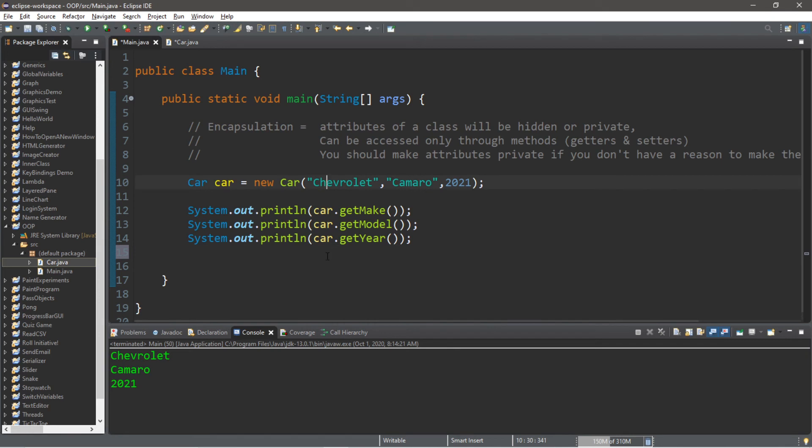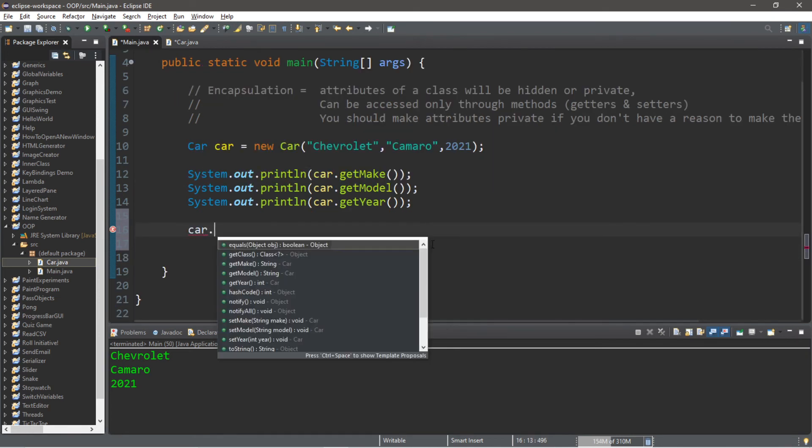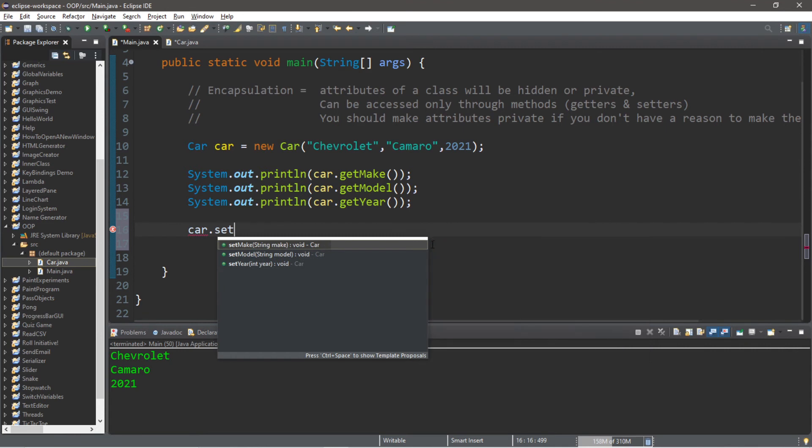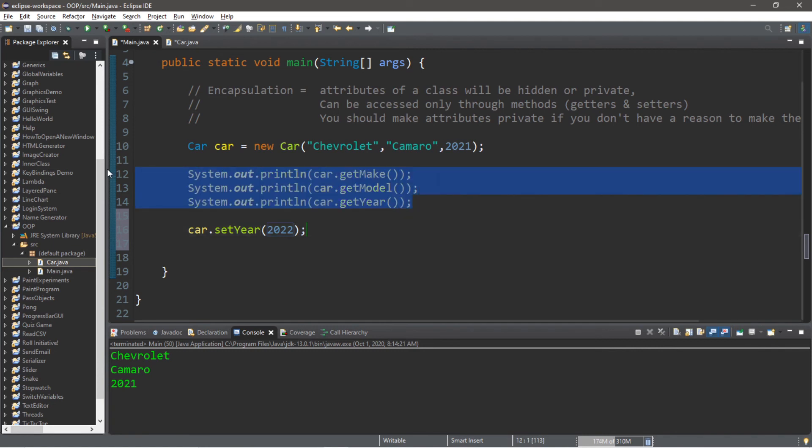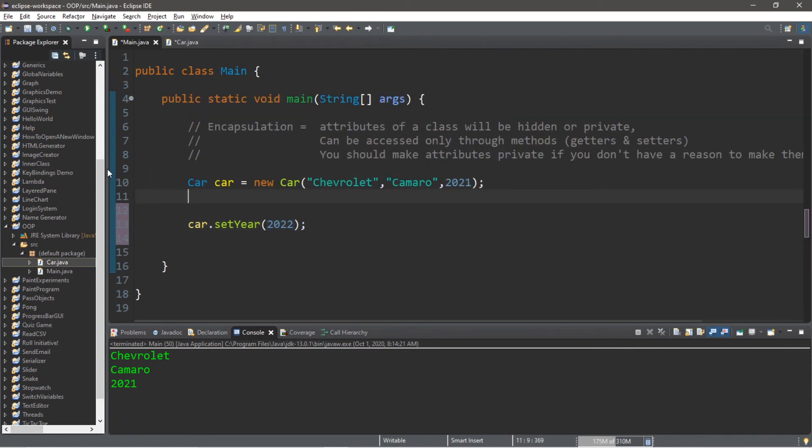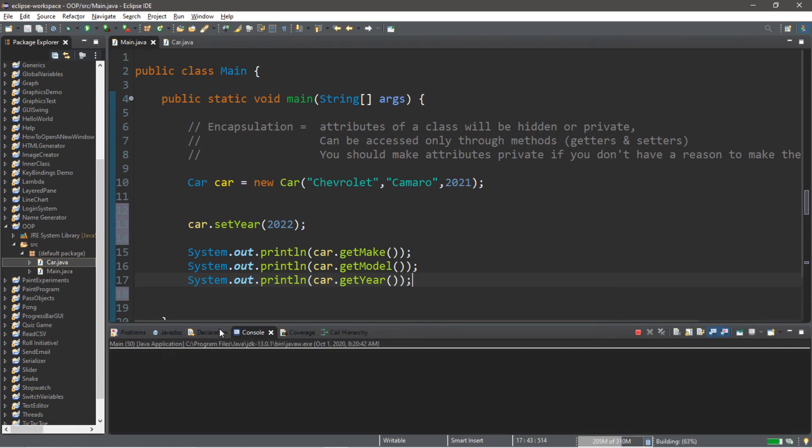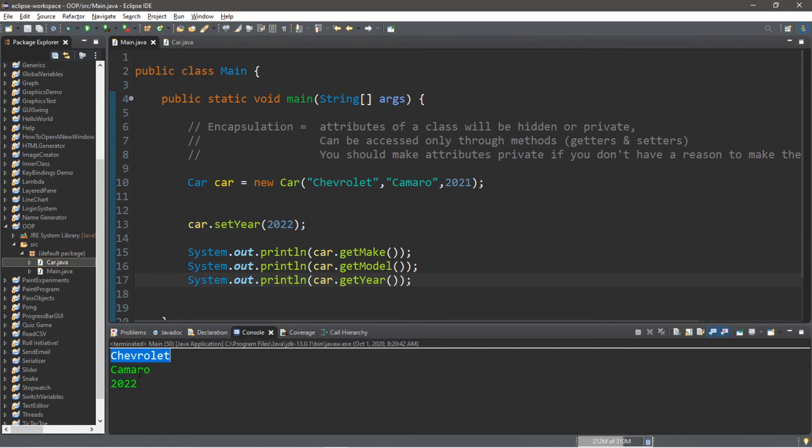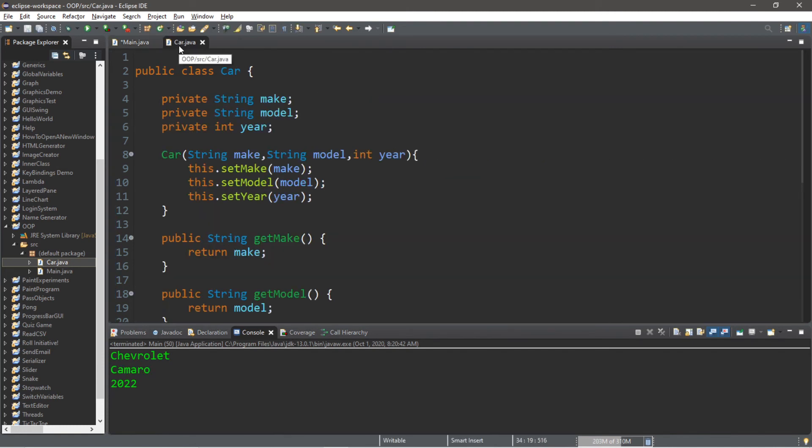a year like 2022. Then let's display all of these values using our getter methods. Now our car is a 2022 Chevrolet Camaro.